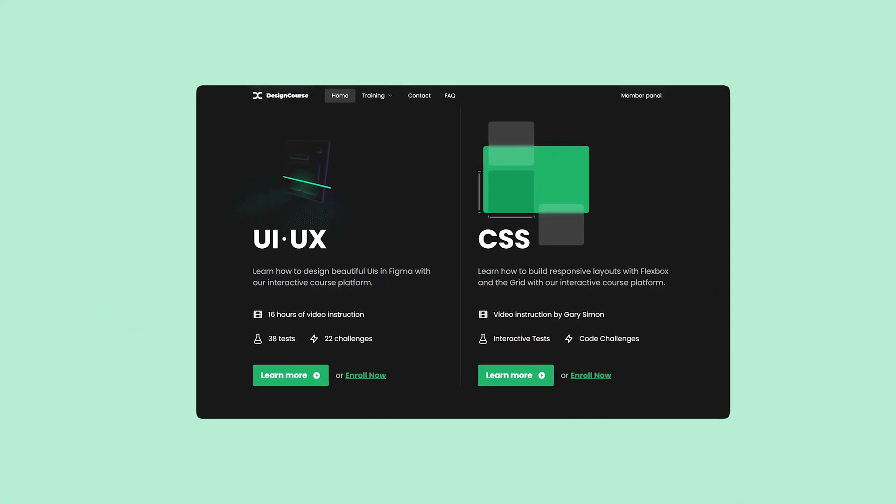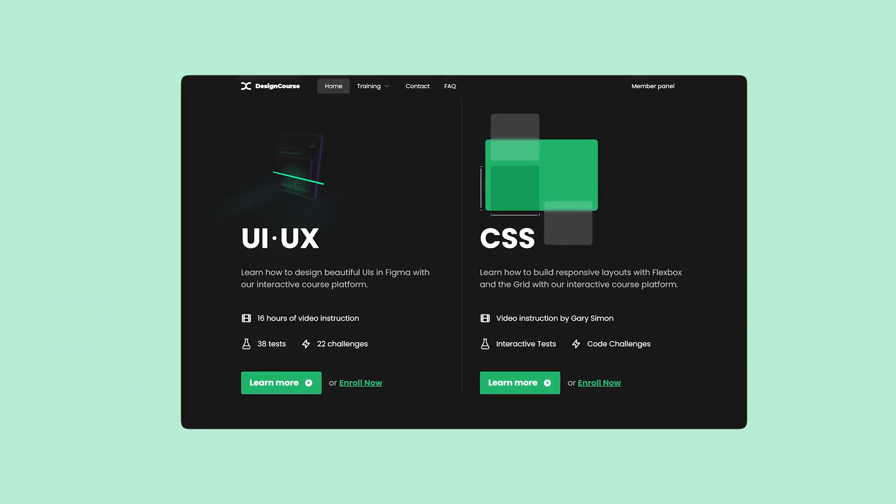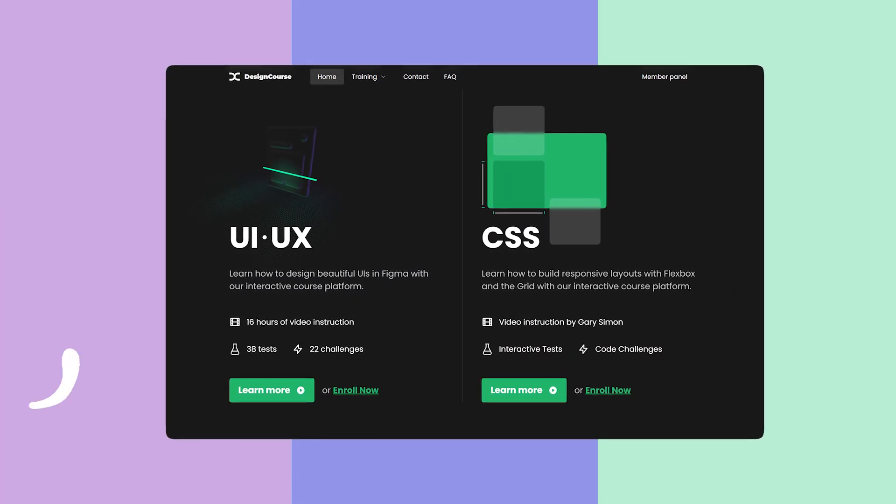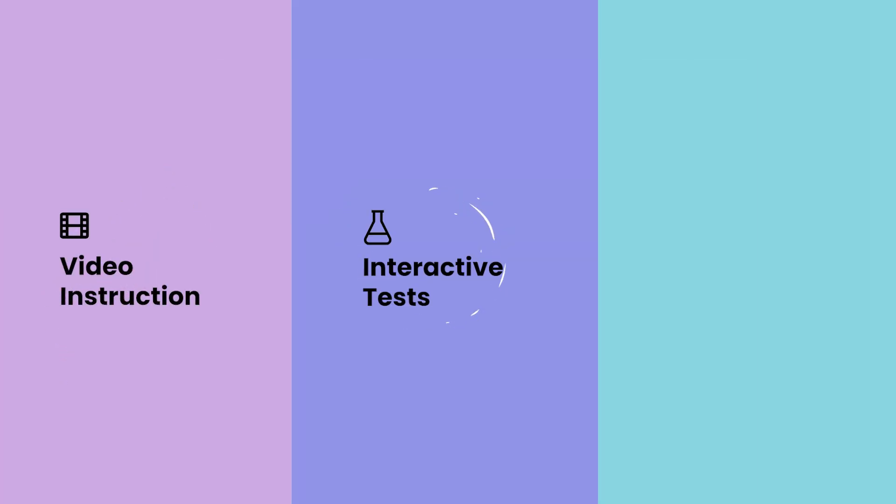If you enjoyed this video, check out designcourse.com where you can learn UI, UX, CSS, and more with my custom interactive platform that makes learning fun and easy.